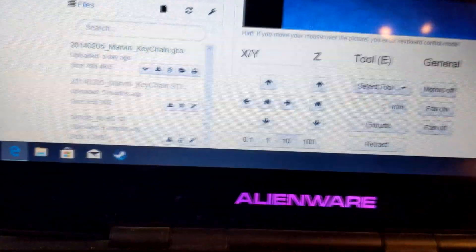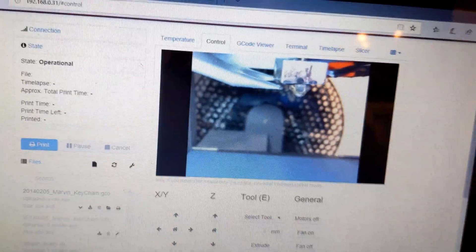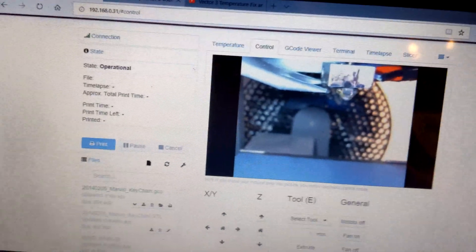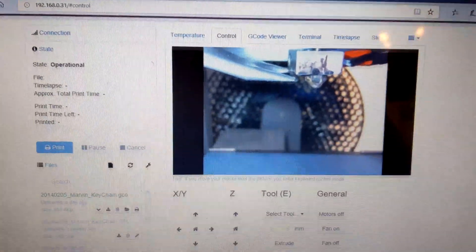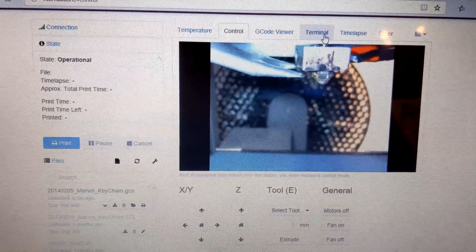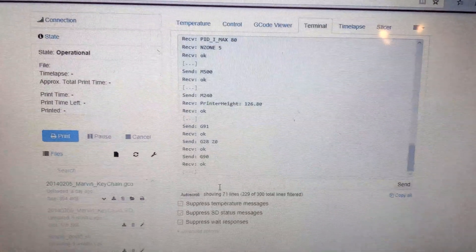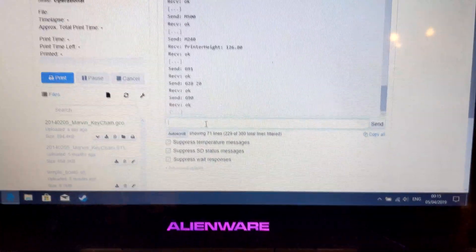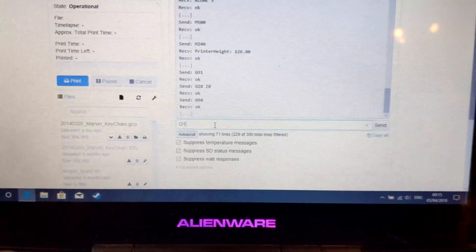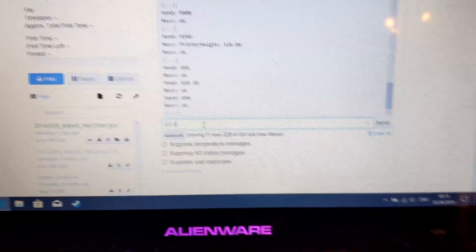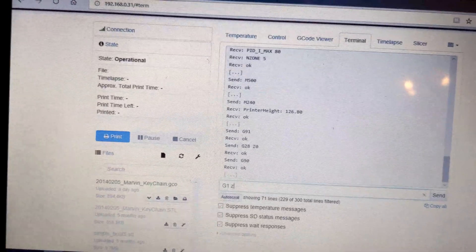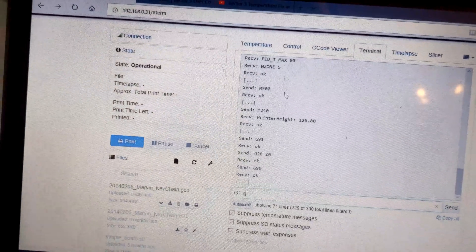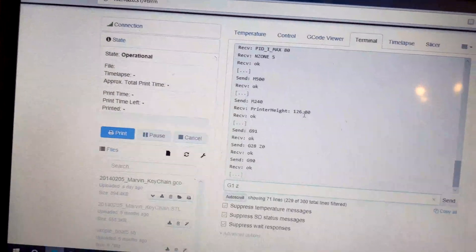So we want to set the home to zero on here as you do with this. Press this button here. And now the base will go down. Okay, now the base is down. You want to go back onto terminal.